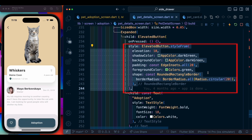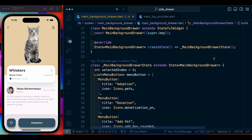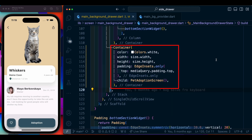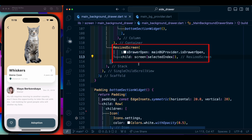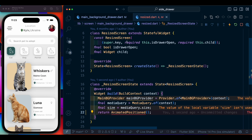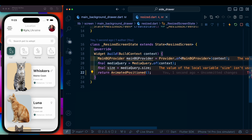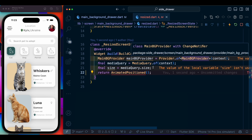Now we go back to our main drawer screen and scroll down where we had added a container to display the pet adoption screen. We remove this and add a ResizeWidget which we are going to build now. This is the widget that is going to help us resize the entire screen and make the background visible.